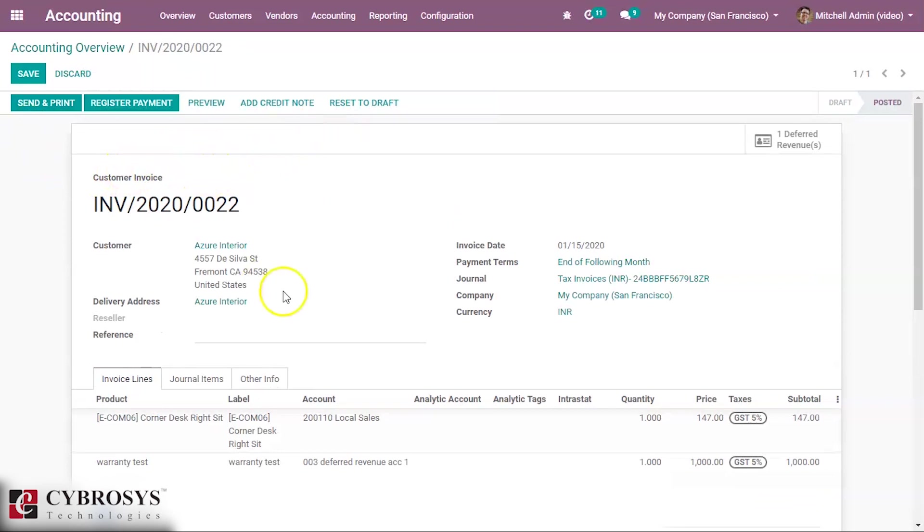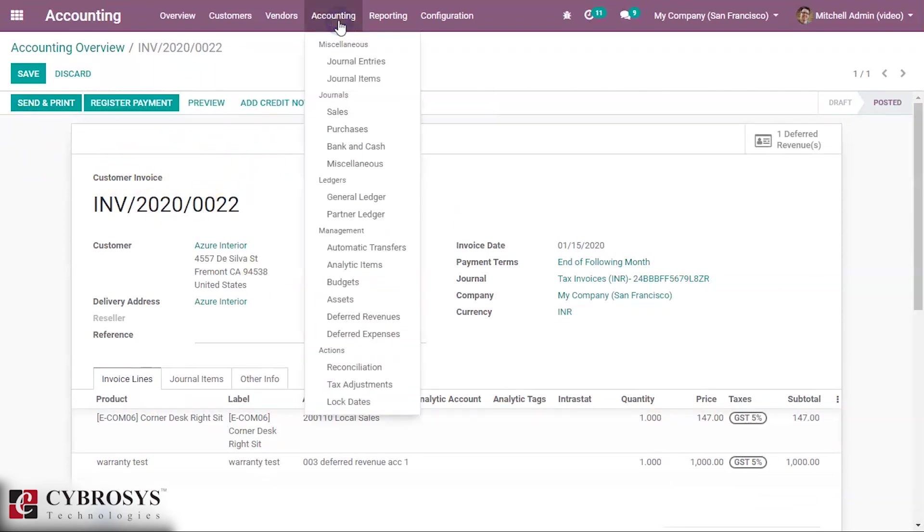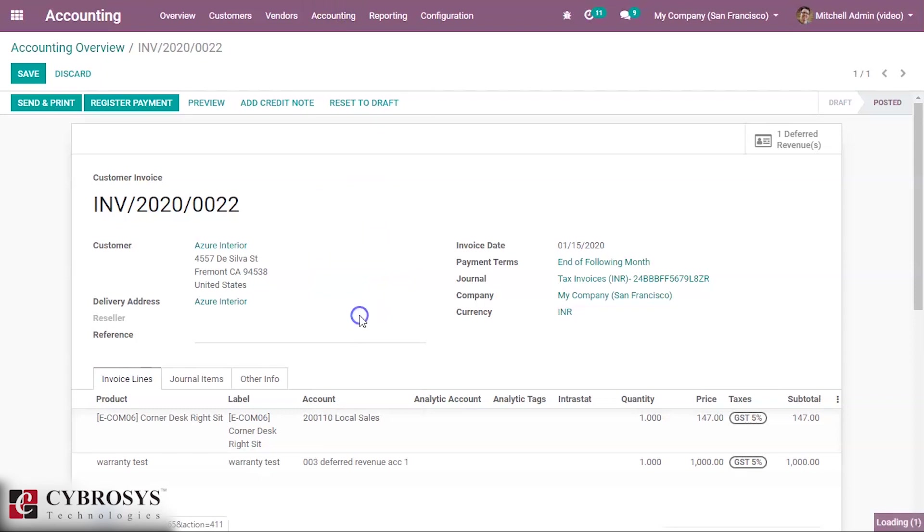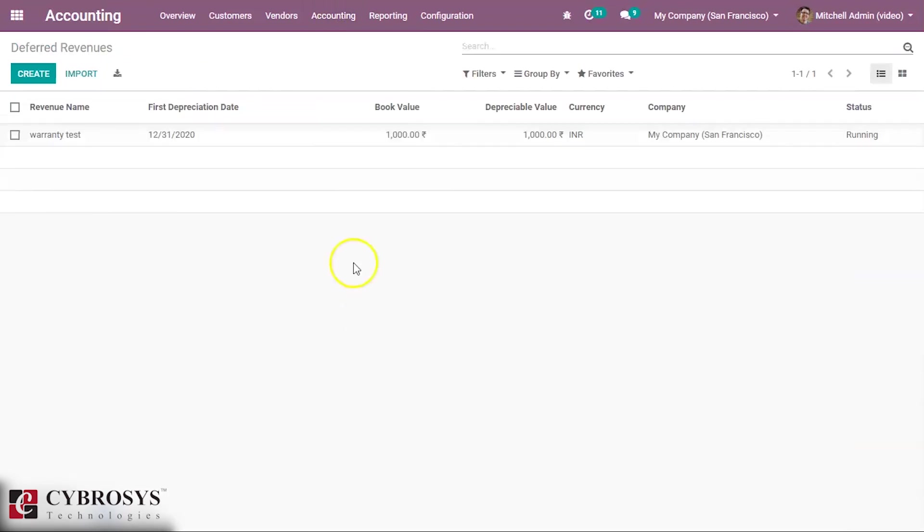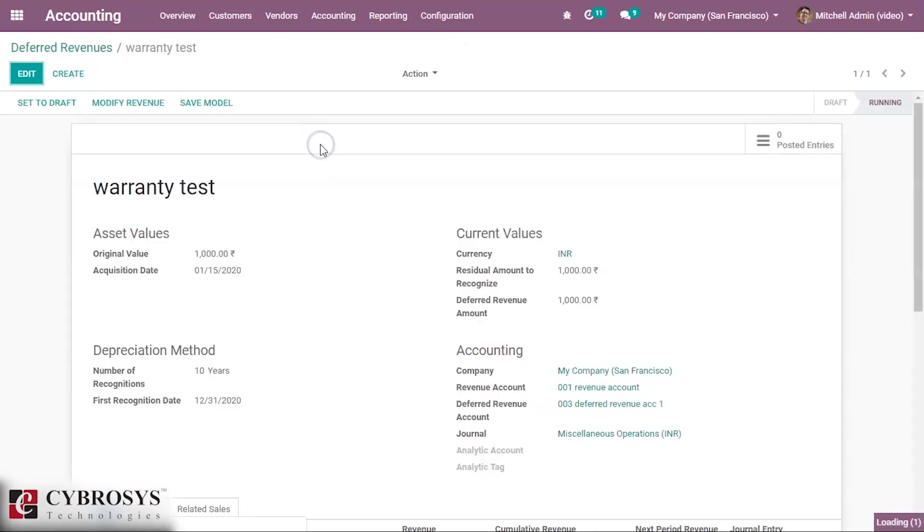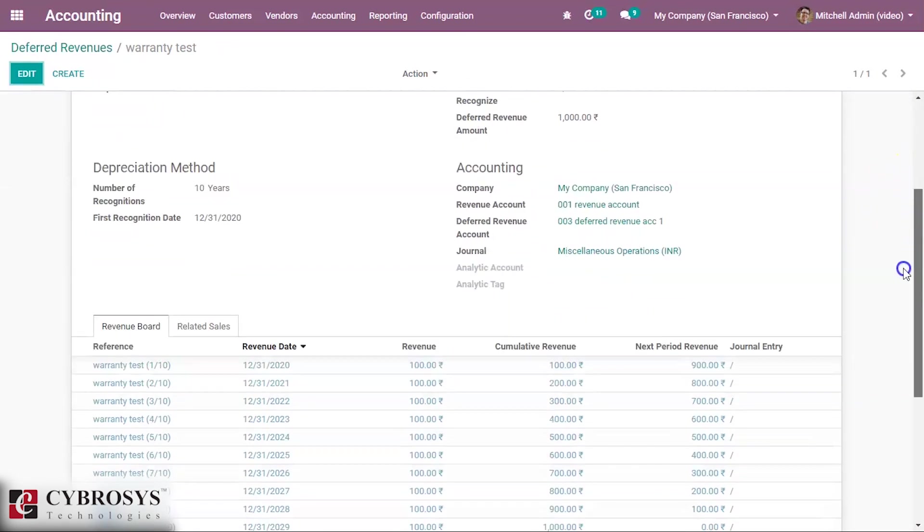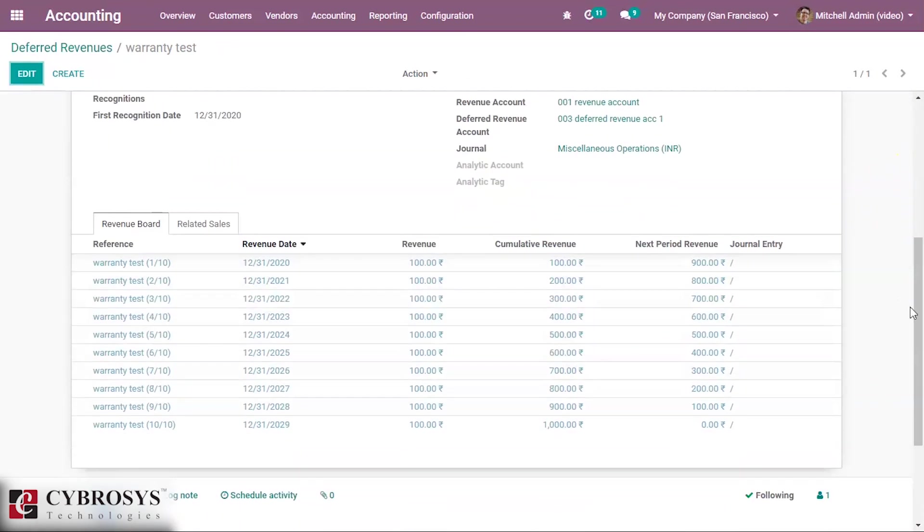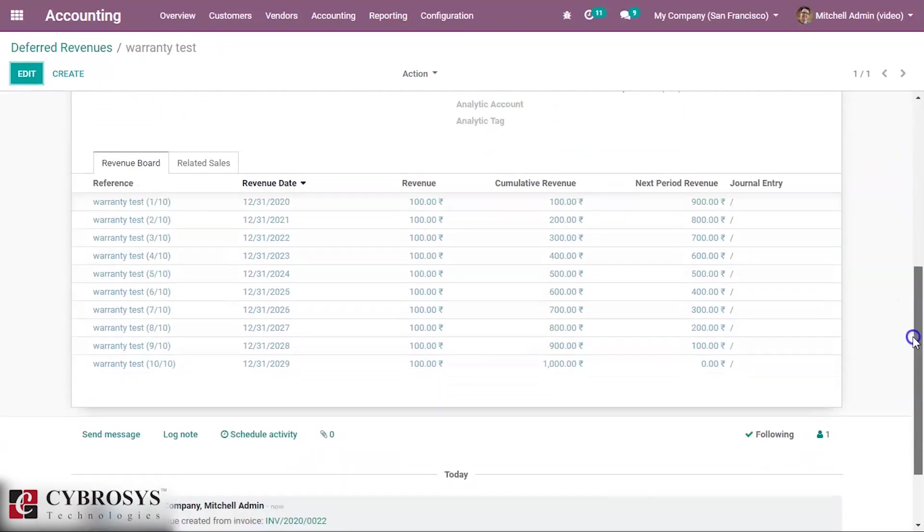After posting, you can go to the accounting tab and the deferred revenue. We can see the revenue we created here. By scrolling down here we can see the entries.